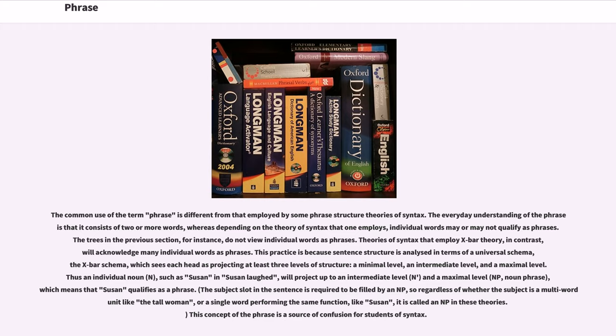The common use of the term phrase is different from that employed by some phrase structure theories of syntax. The everyday understanding of the phrase consists of two or more words, whereas depending on the theory of syntax that one employs, individual words may or may not qualify as phrases. The trees in the previous section, for instance, do not view individual words as phrases.